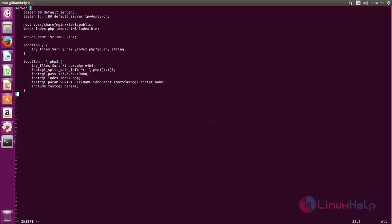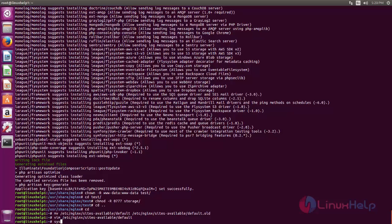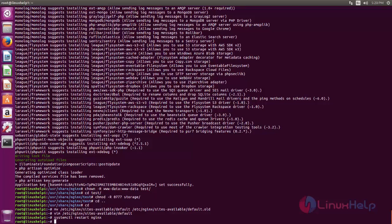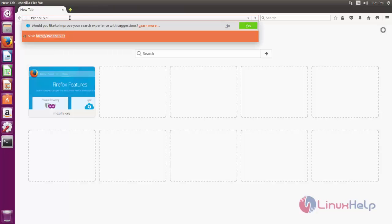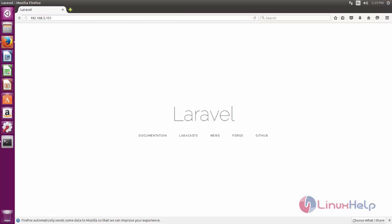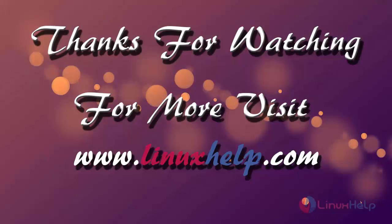In the server_name field, you can type the hostname or IP address of your server where the Laravel project is created. Here you can see the default page for Laravel. That's all about how to install Laravel with Nginx on Ubuntu. Hope this video is helpful for you. Thank you for watching. If you like it, please subscribe to our channel to watch more tutorial videos from us.